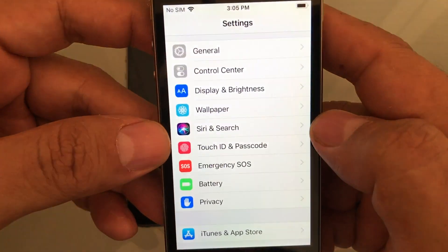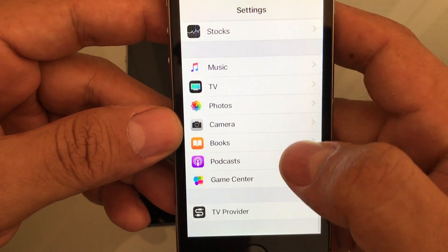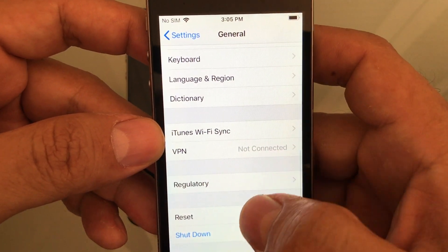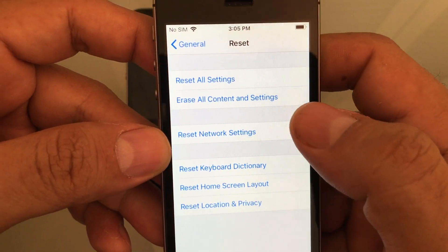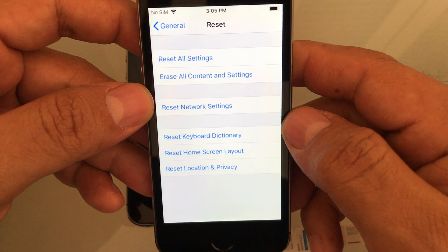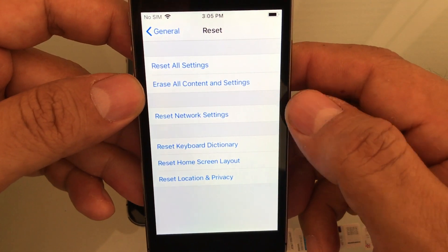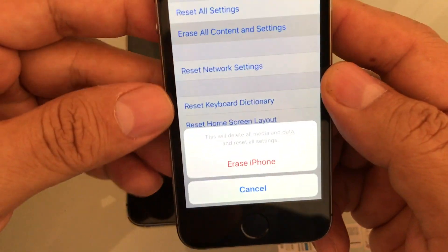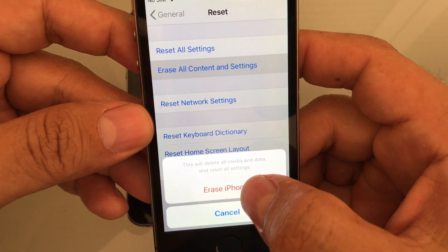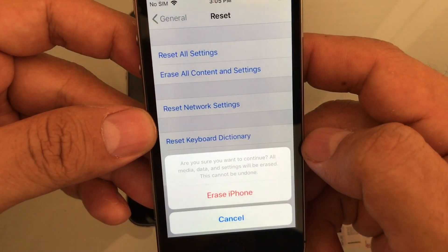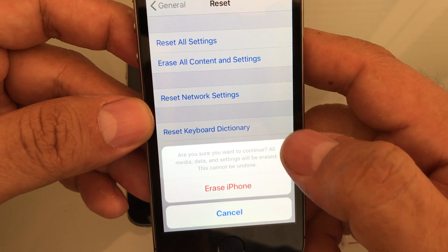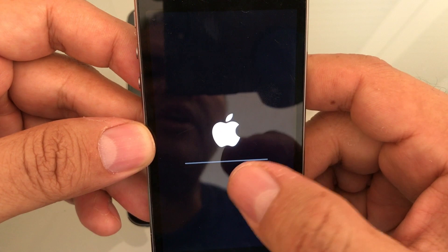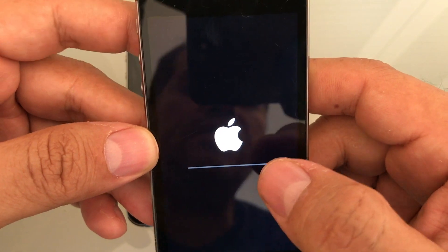Go to Settings, then General, then Reset. From Reset, if you want to wipe out the iPhone completely, you need to choose Erase All Contents and Settings. It's gonna ask you if you want to erase the iPhone — click yes, and it will ask you again just to make sure. Erase iPhone. Now we are erasing this iPhone and we're gonna configure it from the beginning.